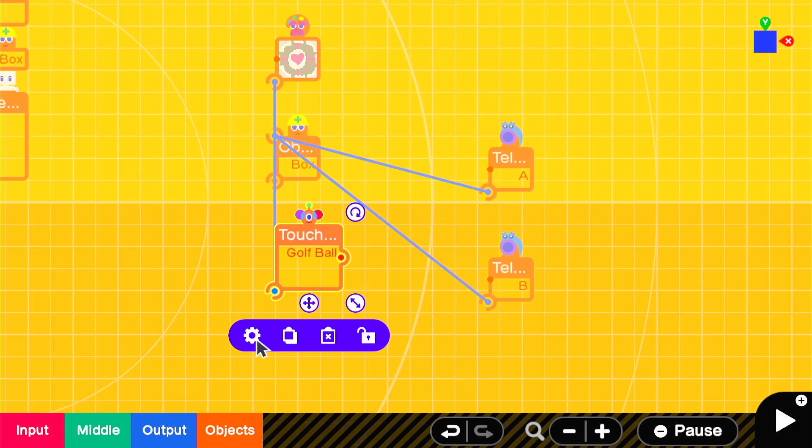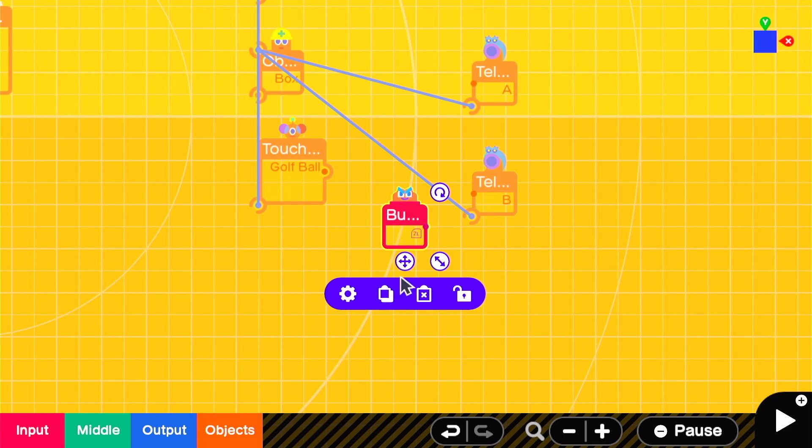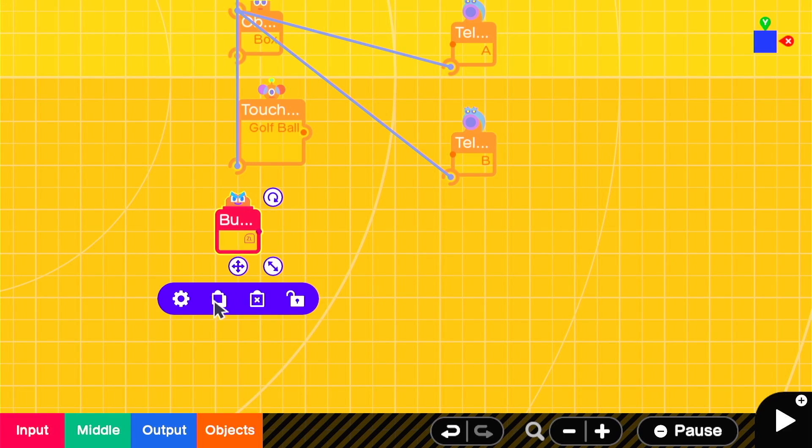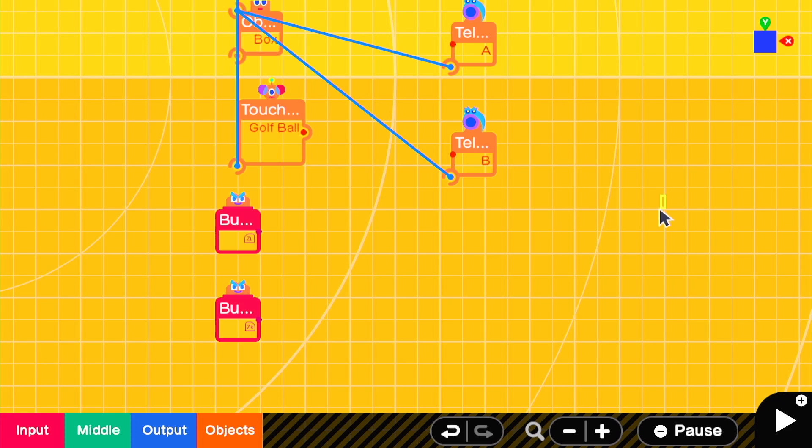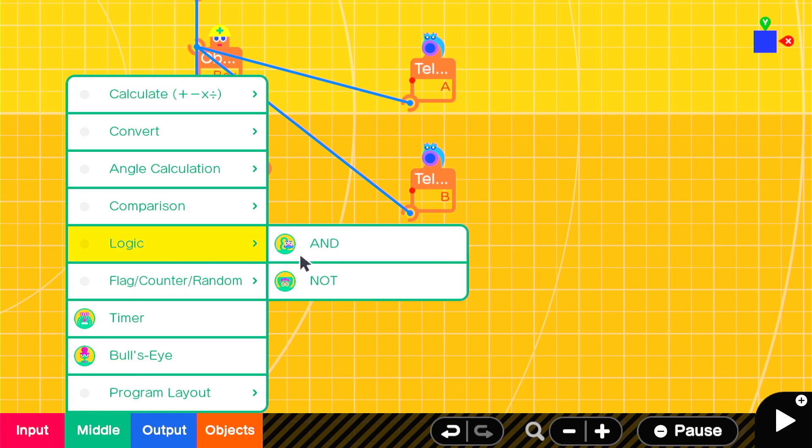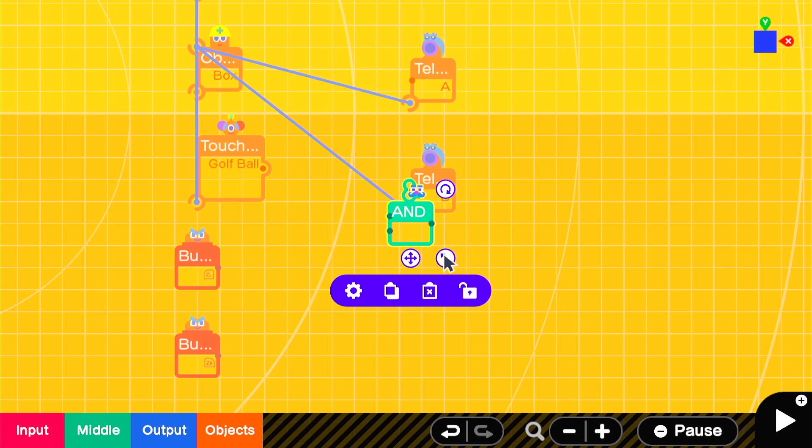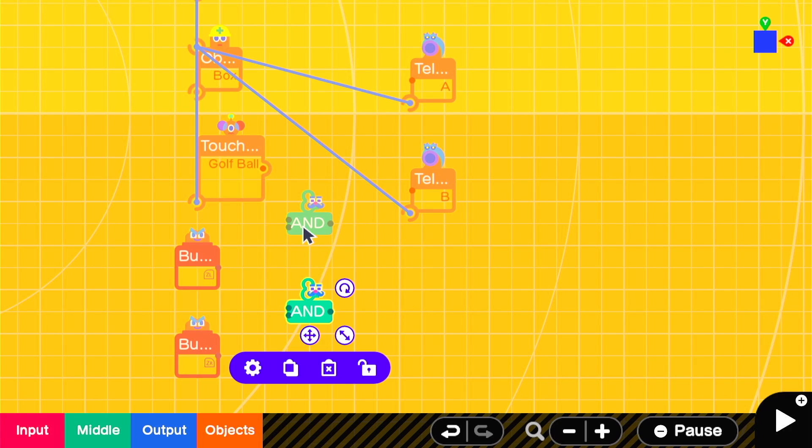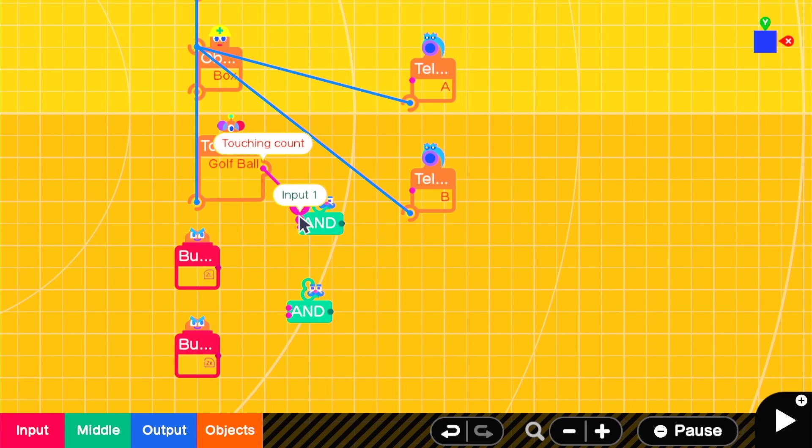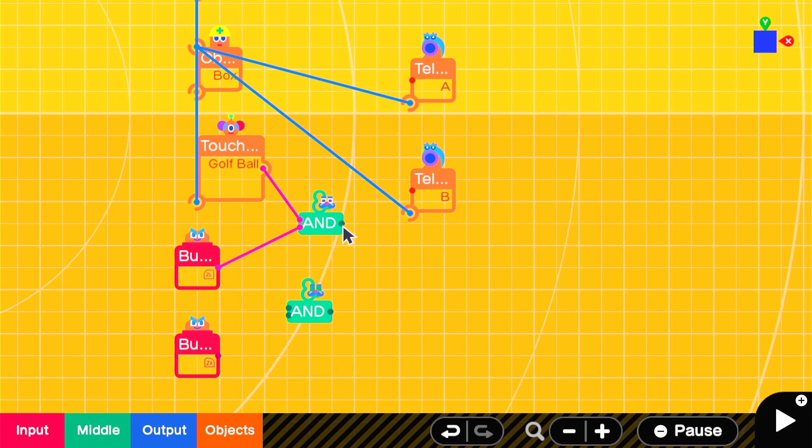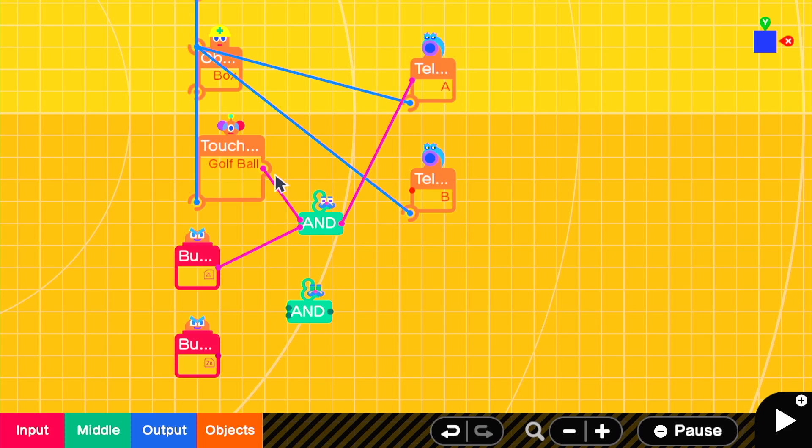Then you'll need a button to hold an object and a button to throw an object. We'll use ZL to hold and ZR to throw. We'll add in two anodons to handle whether we're holding the object or throwing it. If the touch sensor is active and we press the hold button we want to use teleport channel A. And if the touch sensor is active and we press the throw button we want to use teleport channel B.